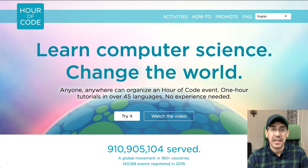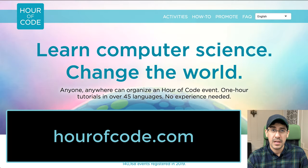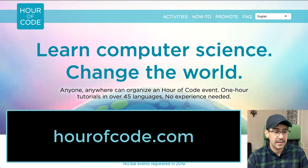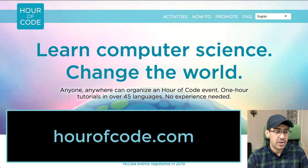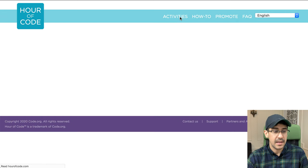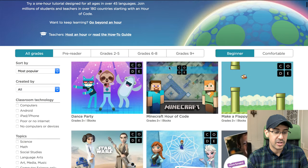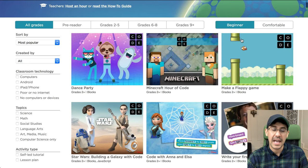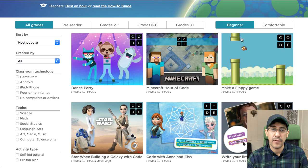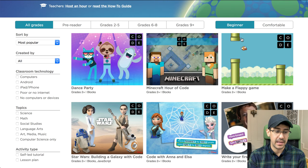Now the next resource I want to share is Hour of Code, which you may have already played with or seen at a Computer Science Education Week event that some teachers run during December. I want to show you the activities that they have. If you click on Activities at the top, you can select your grade level and how comfortable you are with coding, and then there's a whole bunch of different one-hour activities where you can learn how to build different things.